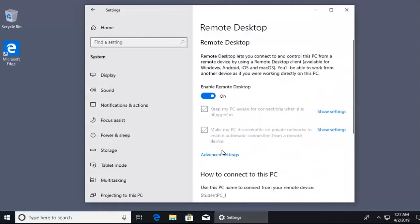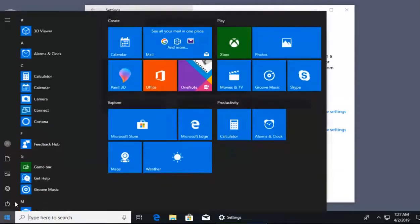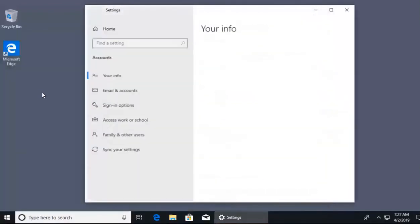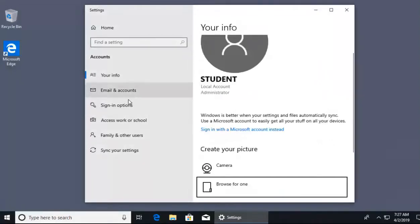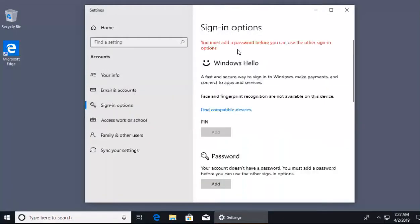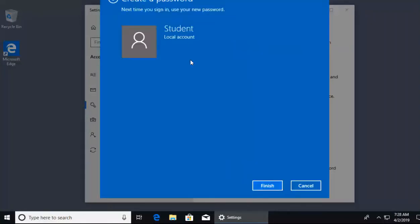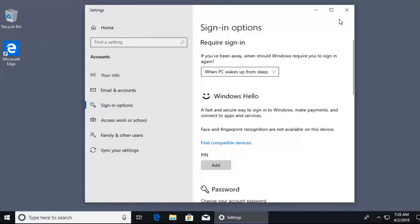Now we want to try to remotely access this computer, but first I need to add a password. Checking the student account's sign-in options, the account currently has no password. So I'm going to add a password. The new password will be cisco123, with a hint of 'you know it.' We'll use the username student with password cisco123 to remotely access this machine.